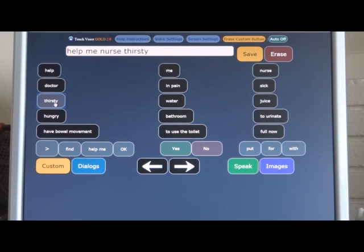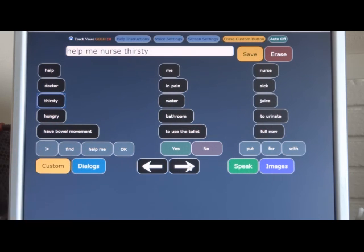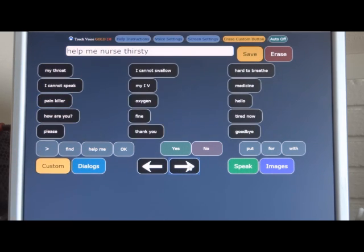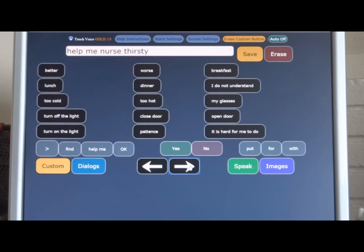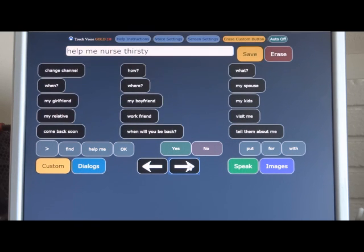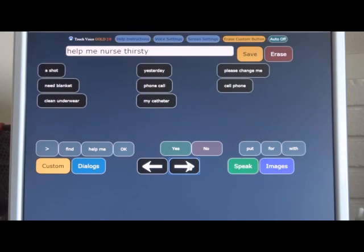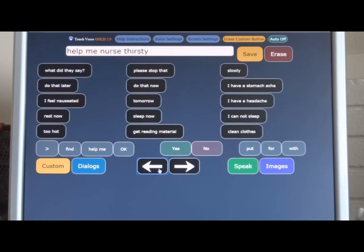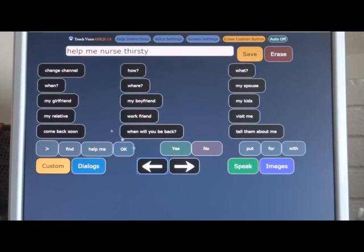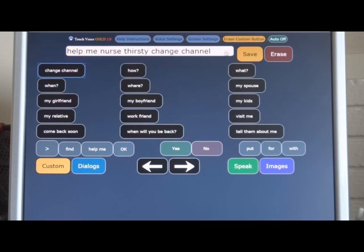You can page through these word phrases by using the arrow keys down here at the bottom. When you reach the end, it pages no more, and then you can page back. You can erase this top line here where you're seeing the text that you're pressing, the speech line, by pressing the erase button.